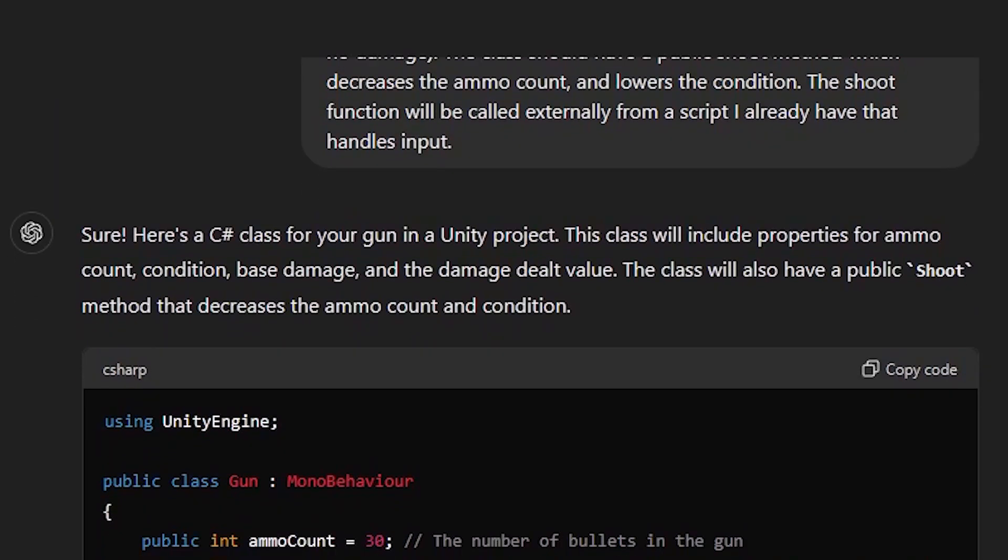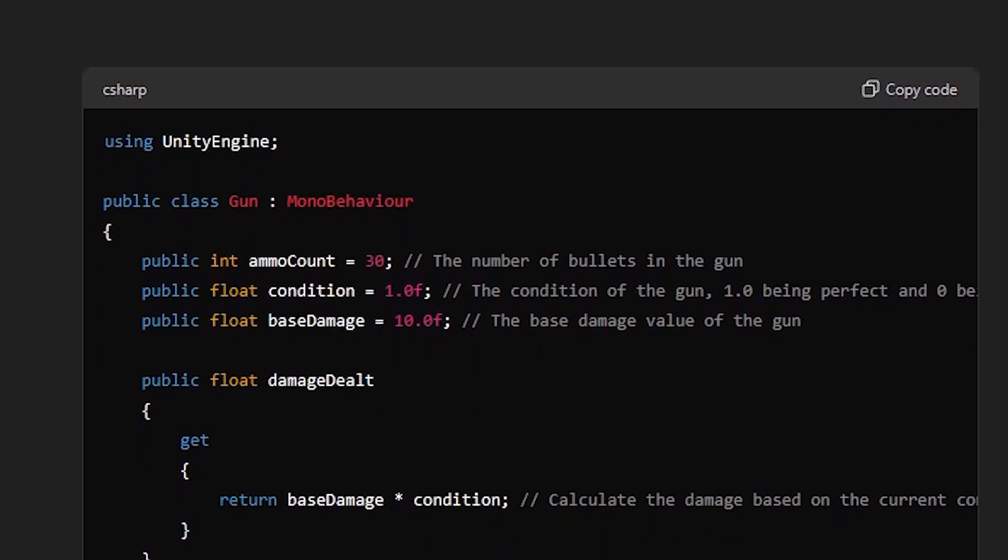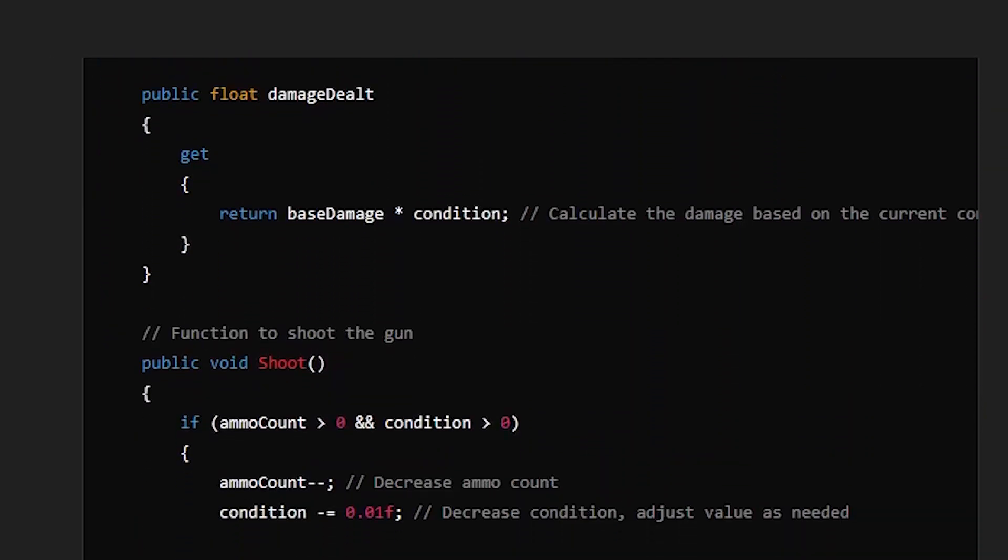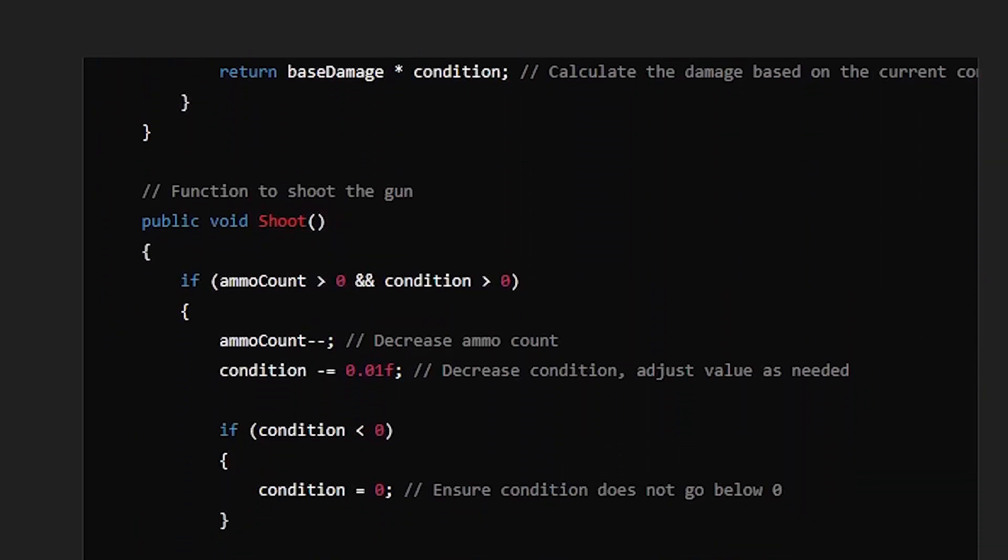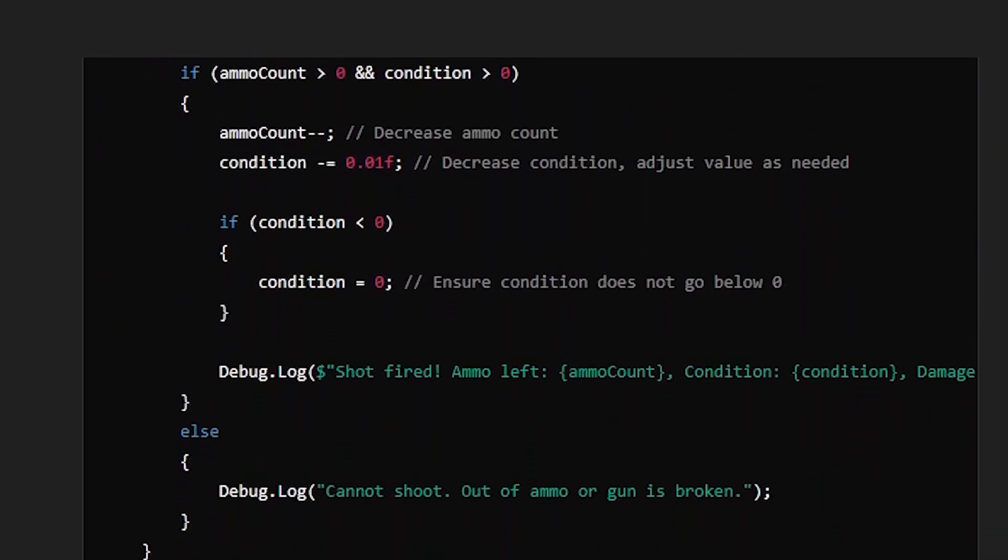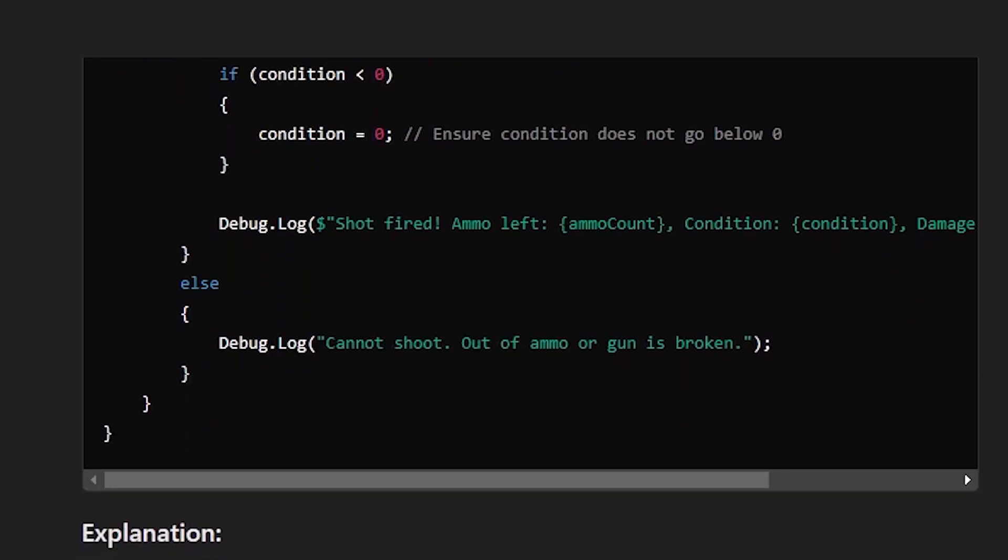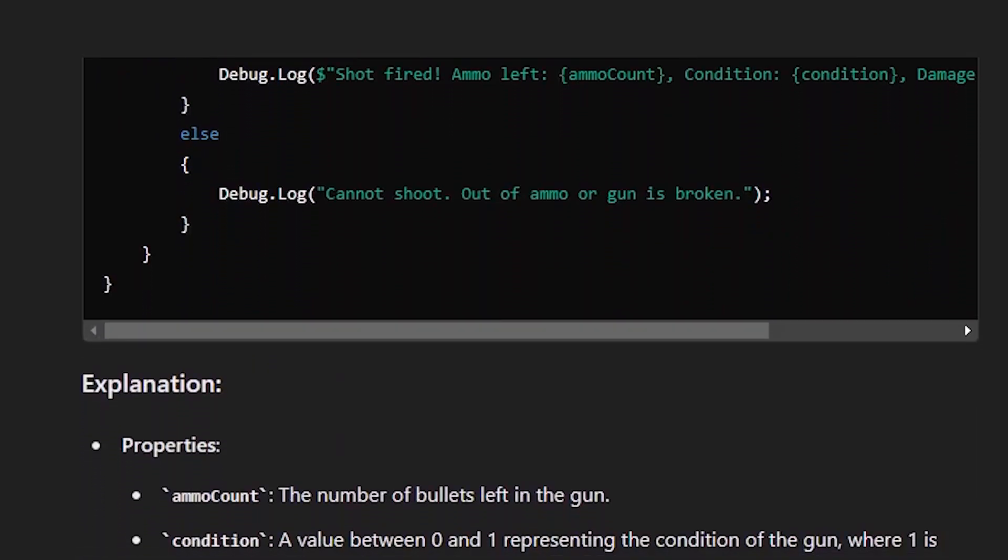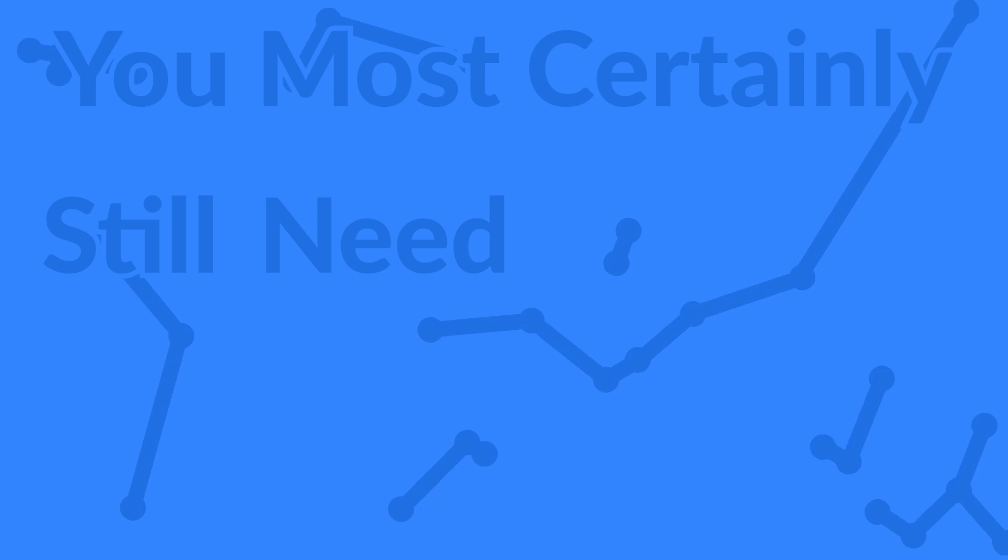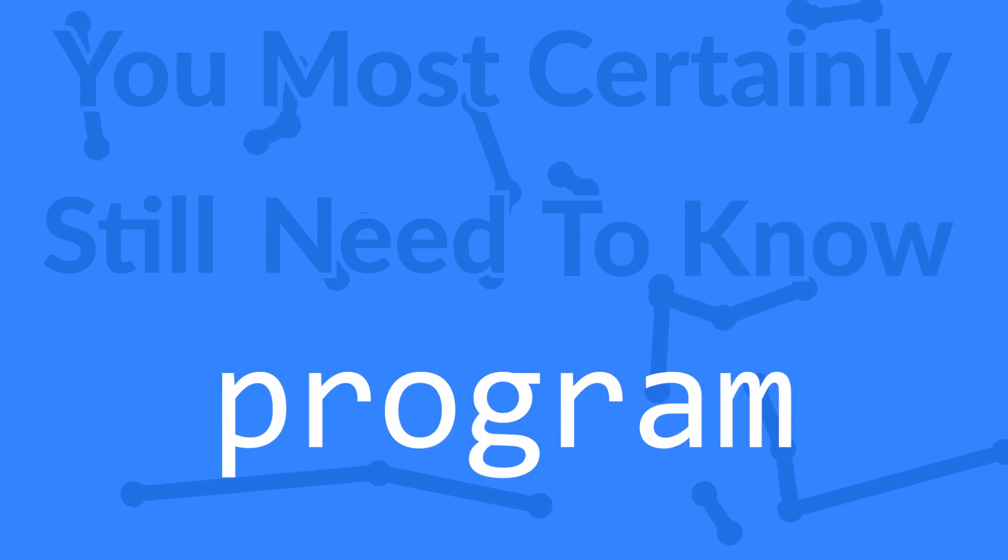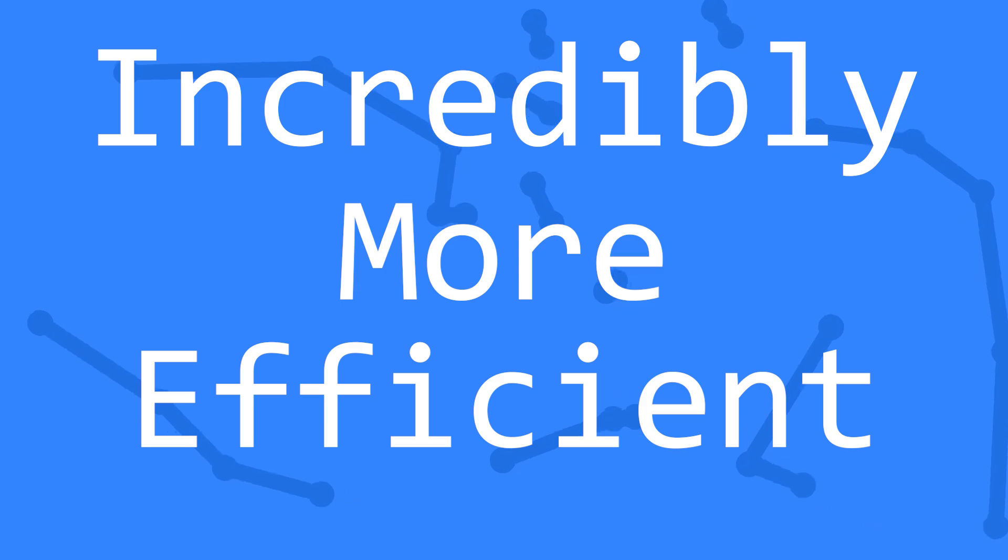If I had used the first mono behavior script that ChatGPT gave me, everything would technically still work. I would, however, have to Frankenstein together a bunch of different ChatGPT generated scripts, which is definitely a recipe for disaster. You most certainly still need to know how to program, because AI isn't going to fully replace programmers, just allow them to be incredibly more efficient.